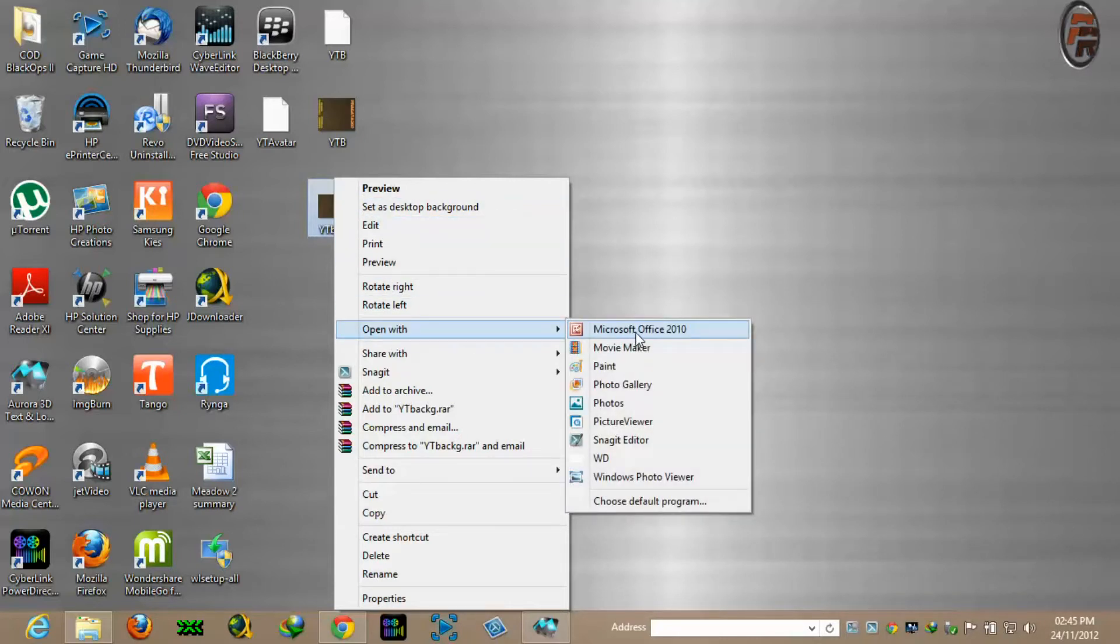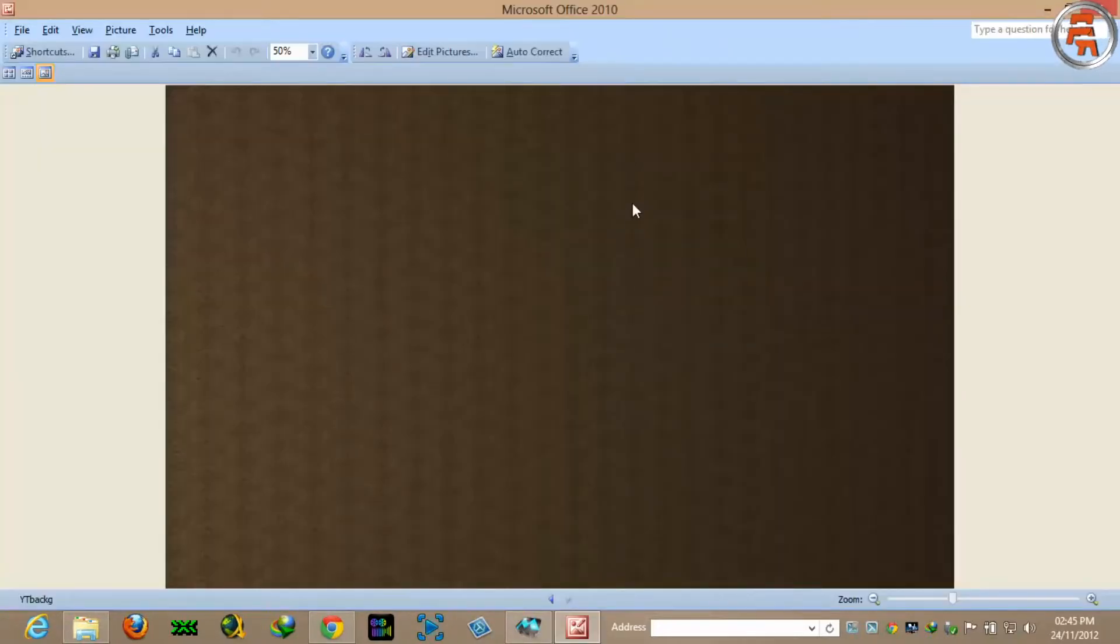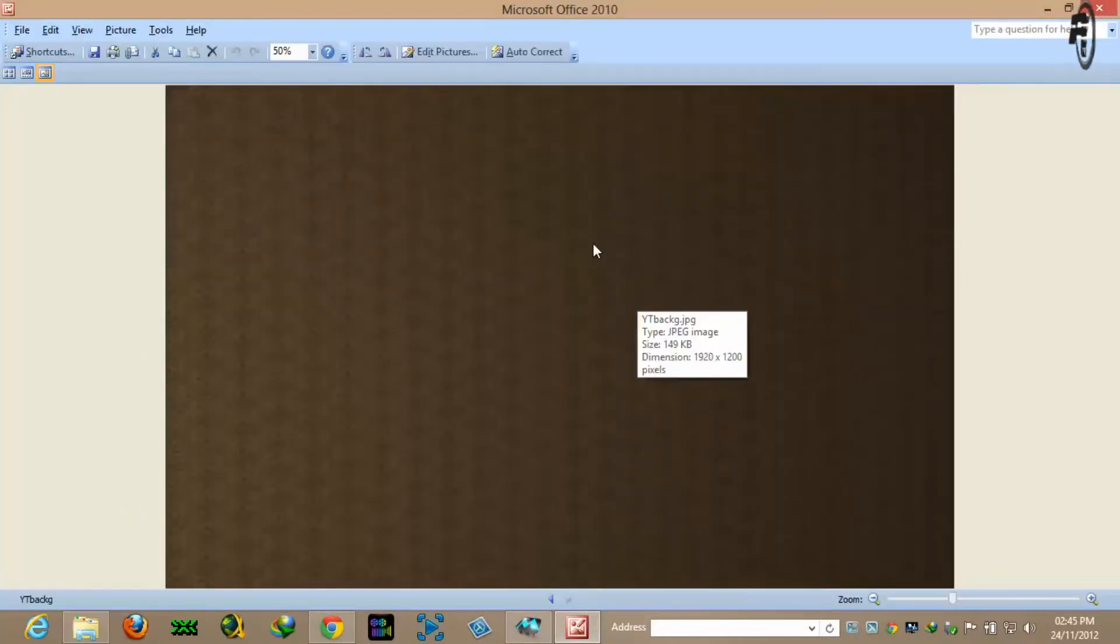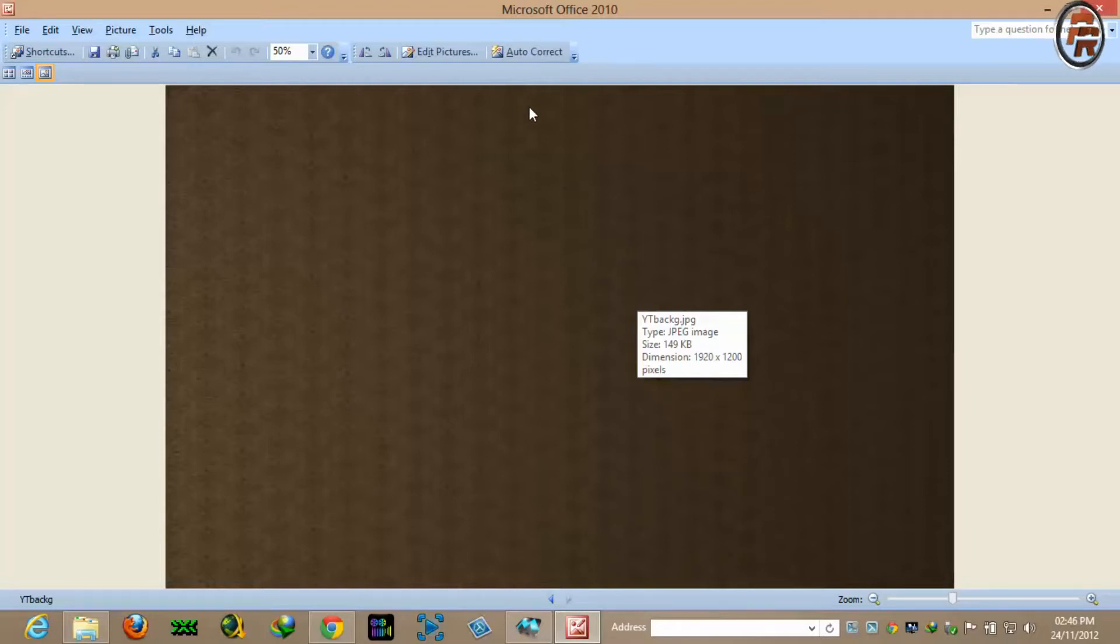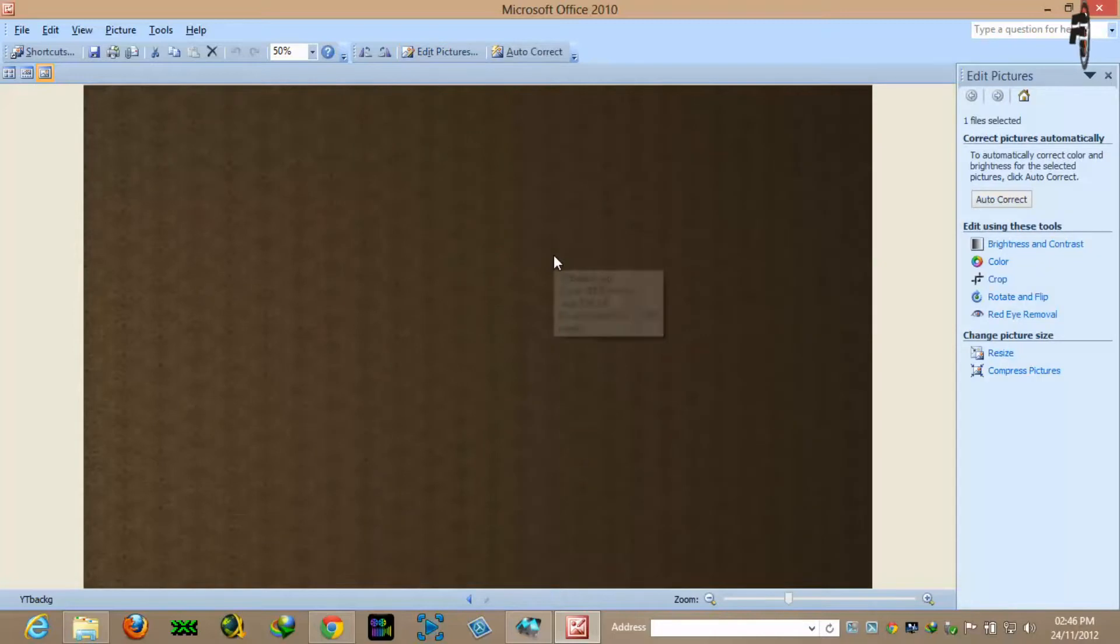Open with Microsoft Office 2010. This is a photo editor which comes with your MS Office package if you have installed on your computer. Go to edit pictures and go to crop.